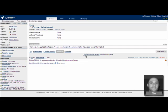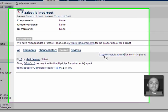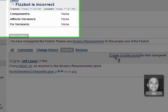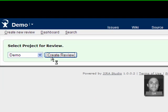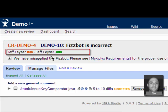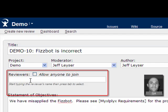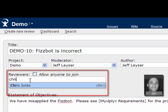To kick off a code review, select the link from an issue and create the review. Assign the necessary reviewers and save it.